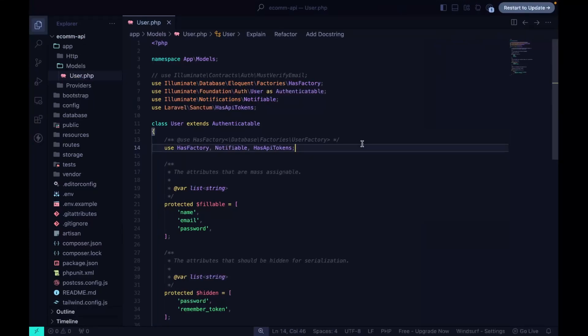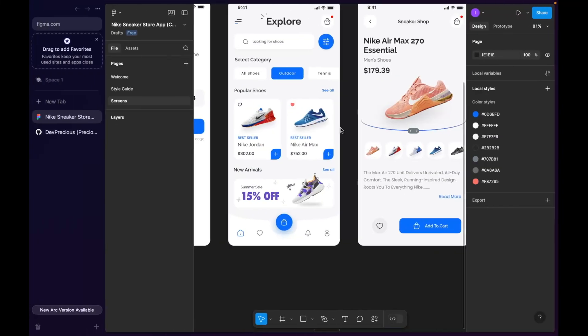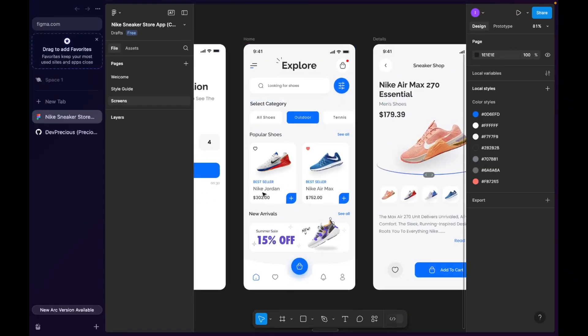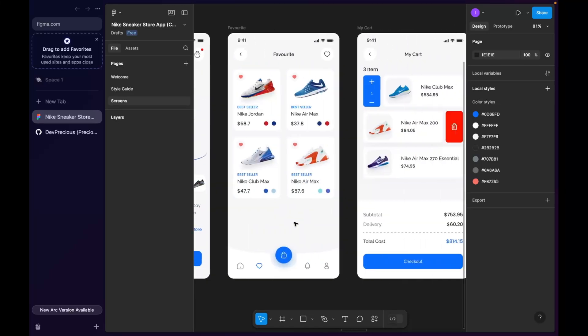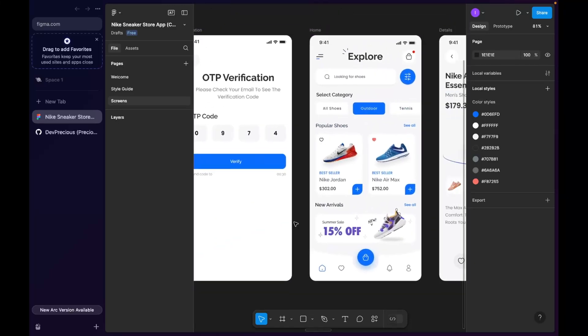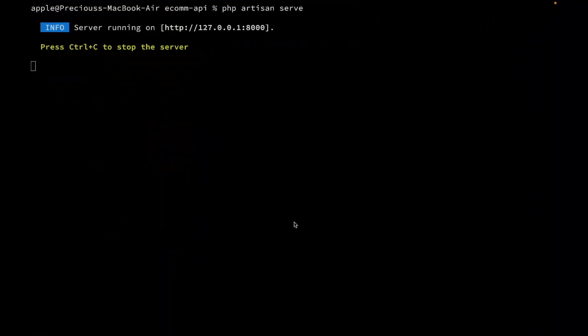Hey, what's up guys, welcome back to my YouTube channel. Today is the second video where I'm building an e-commerce app using Flutter and Laravel. In this section of the video, we're going to be creating a model, a seeder, and a factory — meaning we're just going to create dummy data for this UI. We're going to be creating the categories and product dummy data, so when we want to start building the app we can just populate them.